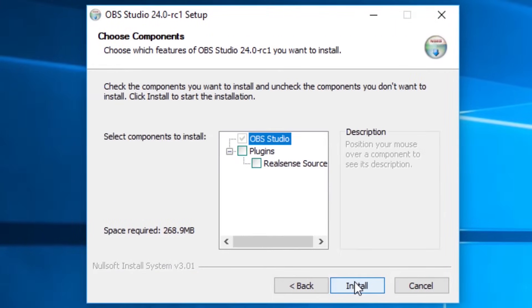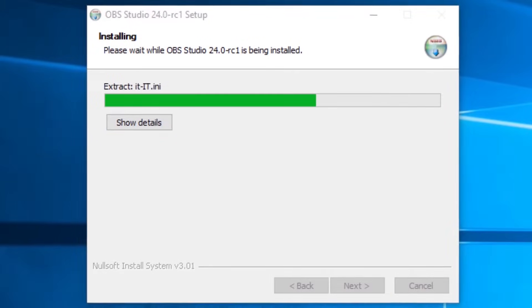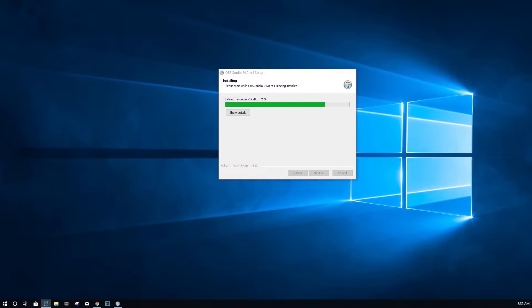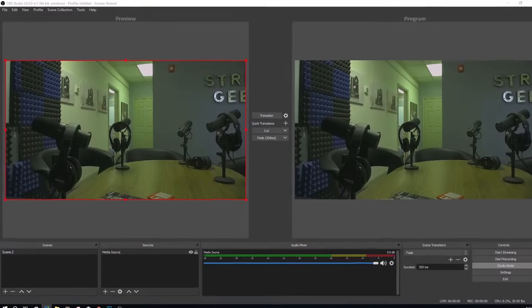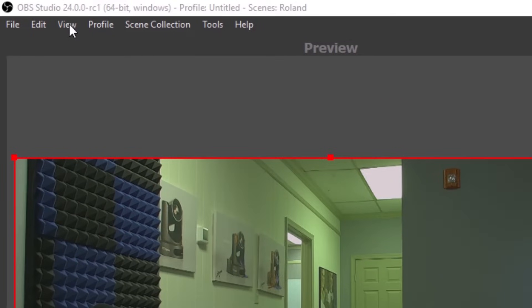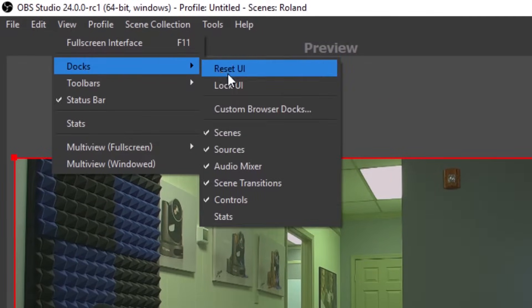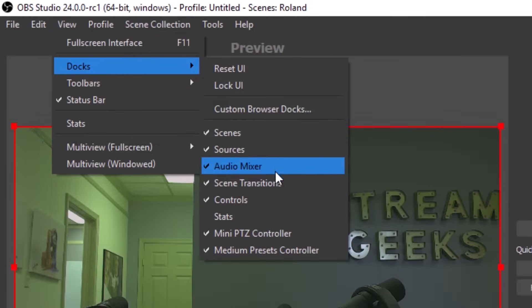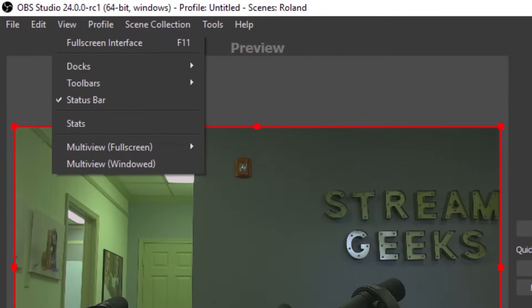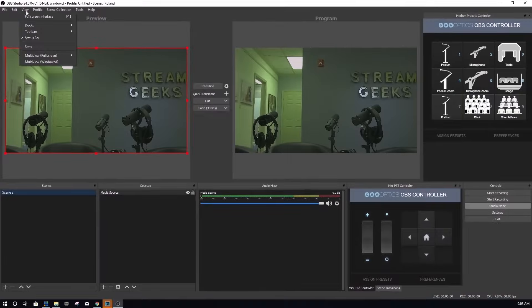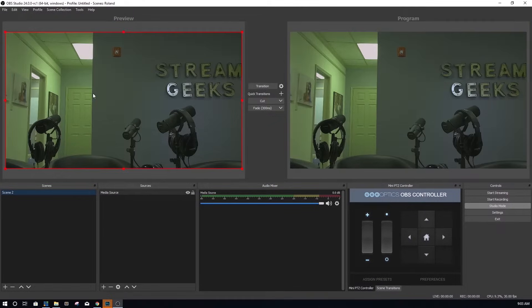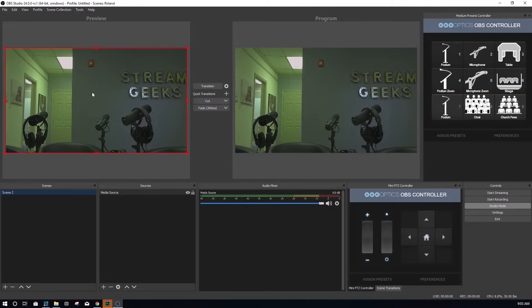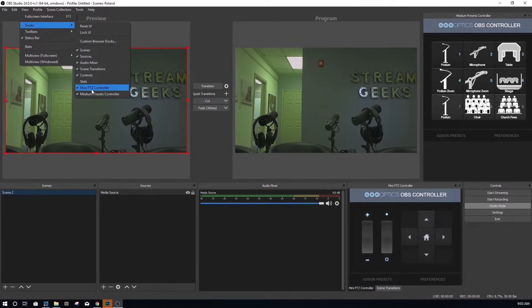The new feature you can use to create custom PTZ camera controllers are called custom browser docks and can be found under the main view dropdown menu nested in the docks area. If you've never ventured into this area of OBS, you will notice you have the ability to reset and lock the current OBS user interface. You also have the ability to quickly open or close any of the dockable modules inside your layout. Go ahead and play with your layout and determine your modules you want to access before moving forward.